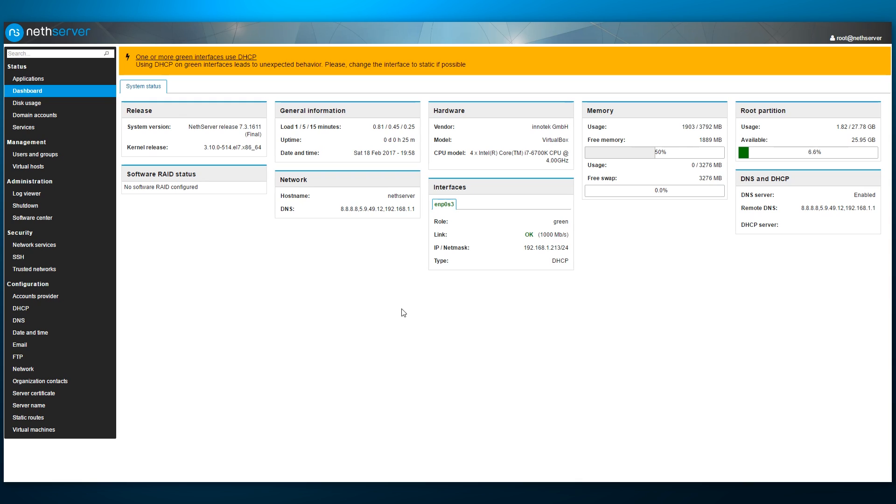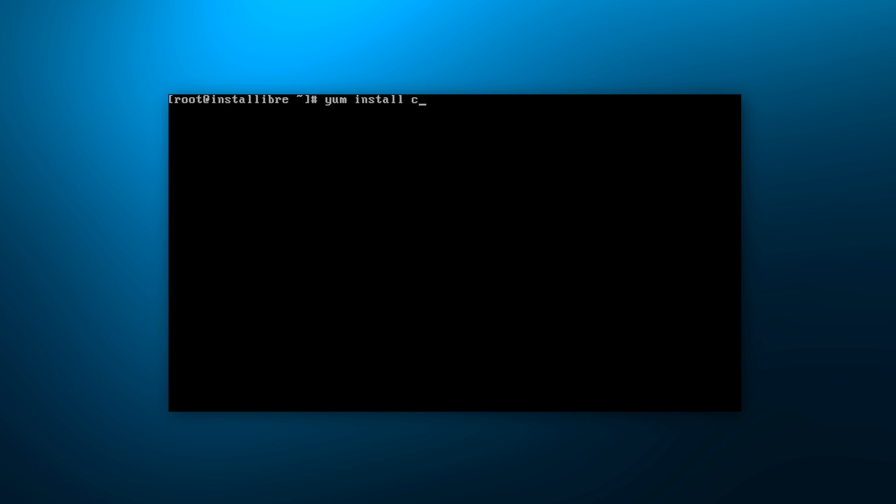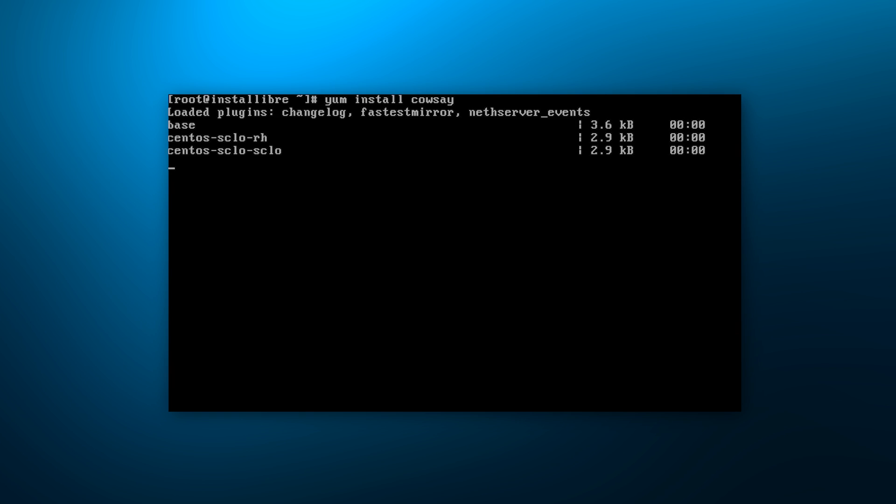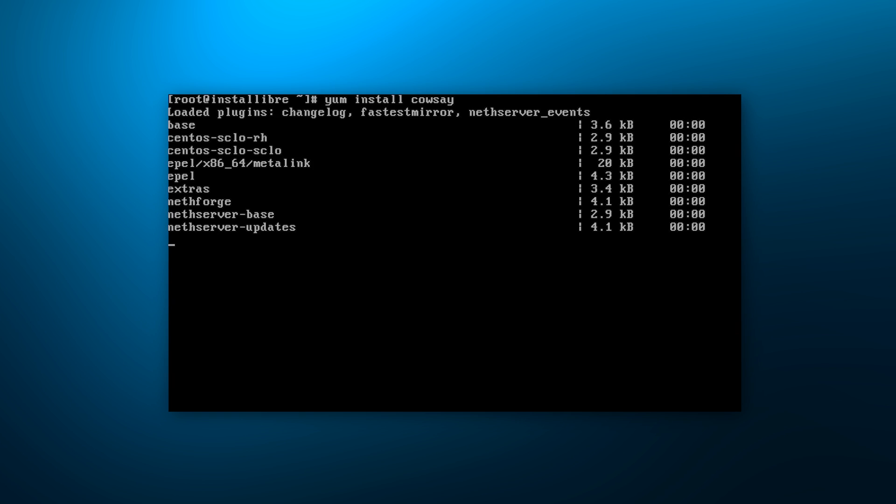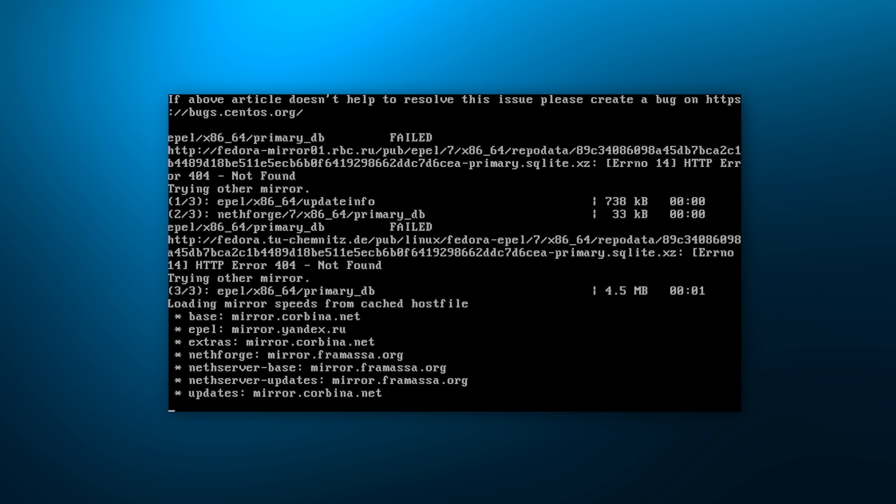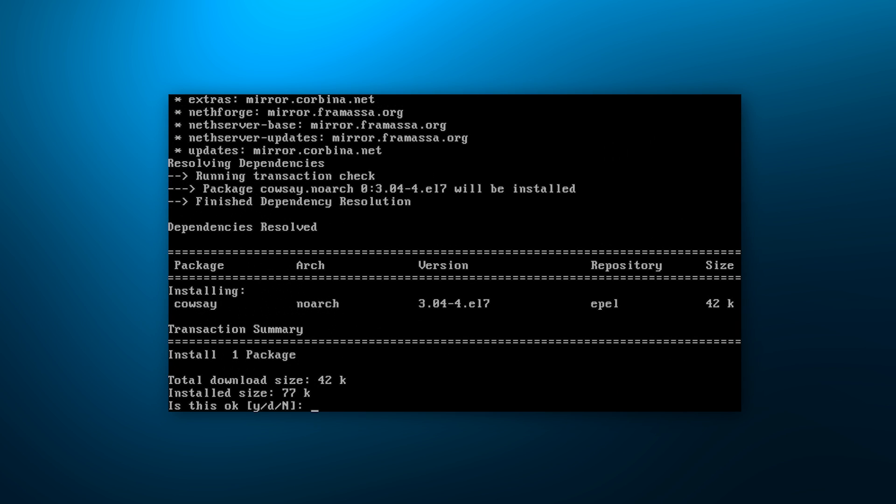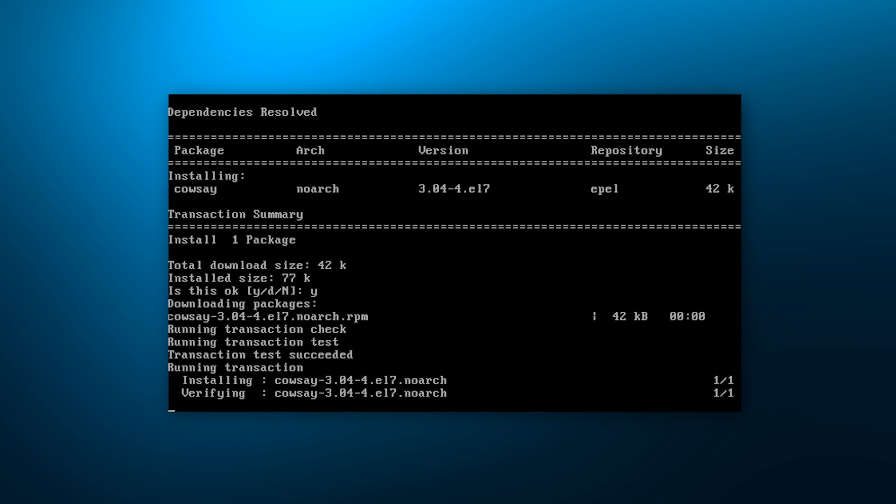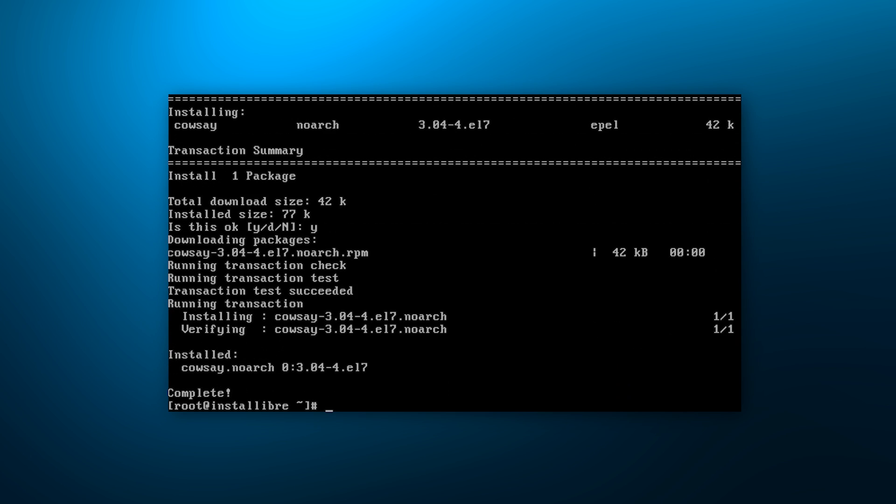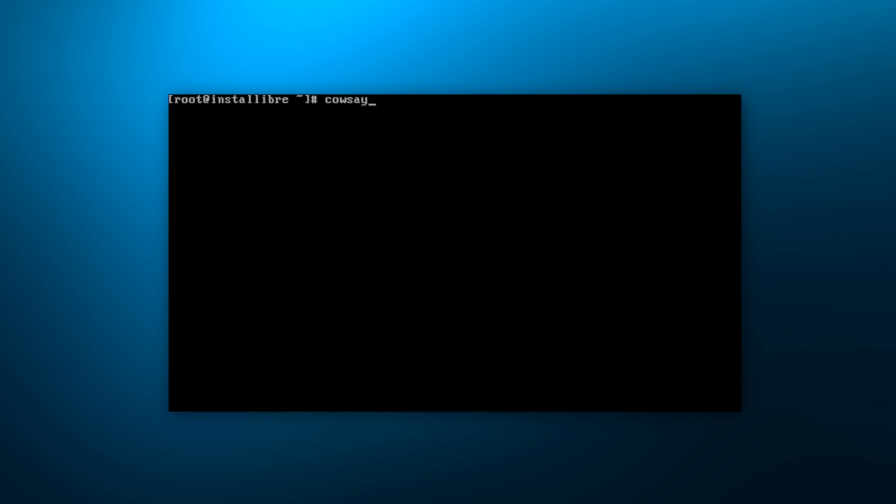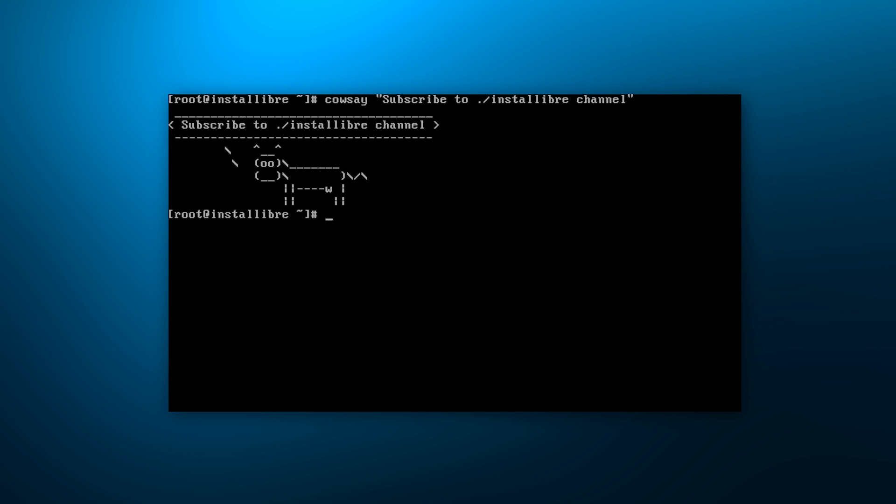Overall, I found NetServer to be quite intuitive and easy to use. It would be a great solution for someone wishing to set up their own server and not quite ready to get down and dirty on the command line. With a variety of applications and services available at the touch of a button, it's a great starting point that still allows to dig down under the hood if desired. As the cow says, subscribe to InstallLibre channel. Thanks for watching and I'll see you next time.